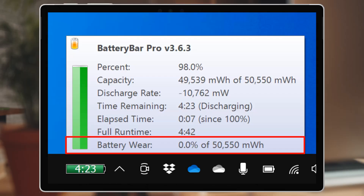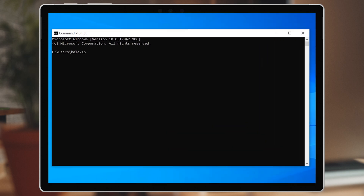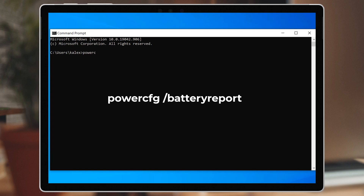The battery wear statistic shows us the difference between the battery's design capacity and the current full capacity. So in two years, that 50Wh battery on my Surface Pro 7 Plus might only be able to reach 45Wh, giving it a 10% battery wear factor, and that'll get worse every year until it stops taking charge at all. You don't need Battery Bar to get that stat — it just gets the data from Windows and puts it into a user-friendly format. If you run the command powercfg /batteryreport at the command line,